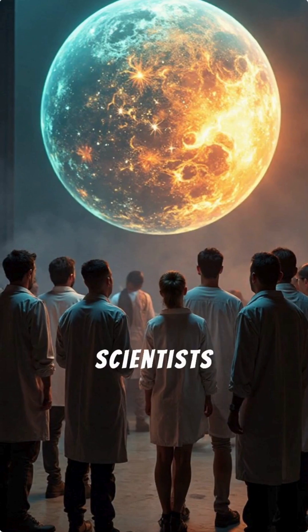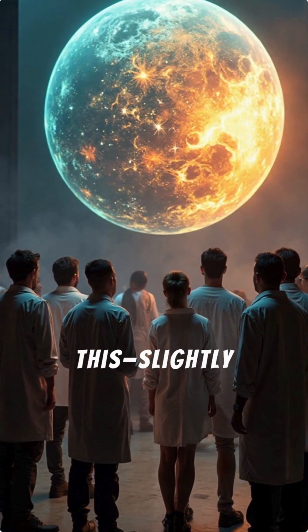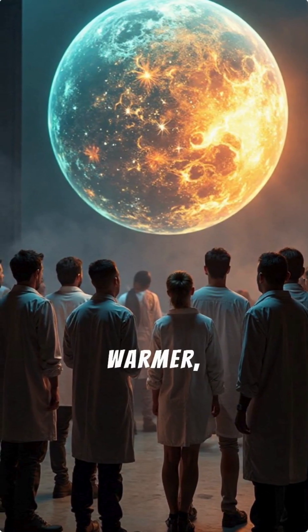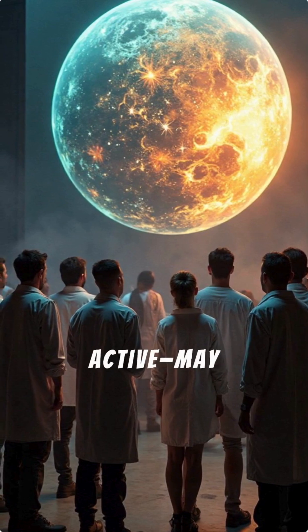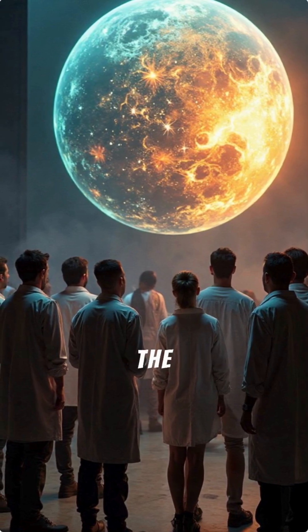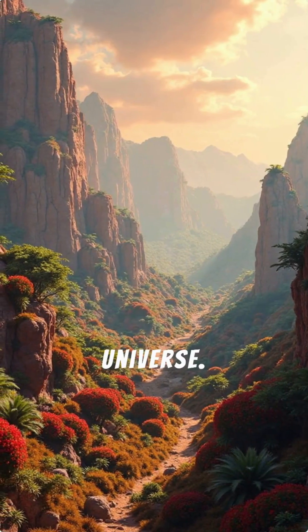Some scientists believe worlds like this, slightly larger, warmer, and geologically active, may actually be the best places for life in the universe.